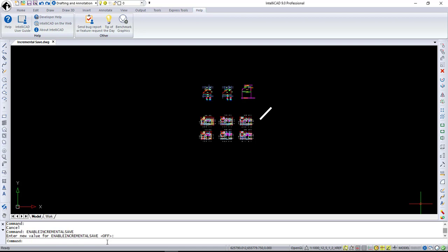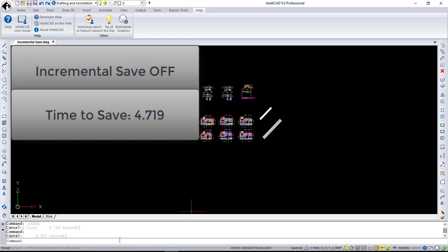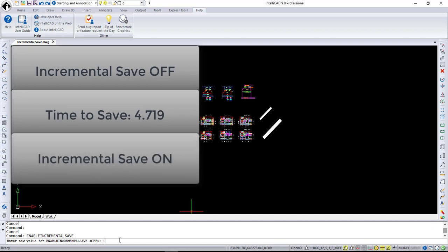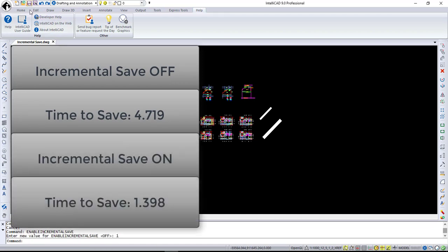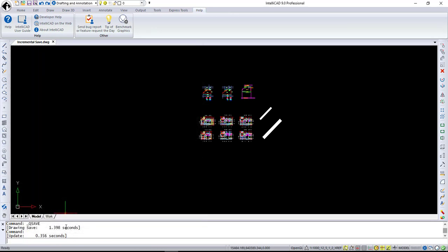the incremental save will only save the changes you made instead of saving the whole drawing all over again. I have a pretty large drawing here, and let's see how long it takes to save a very minor changes with and without incremental save. So, as you can see, with incremental save enabled, it takes less time to save the drawing.